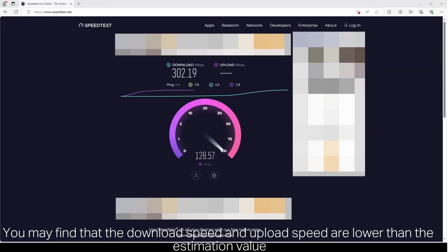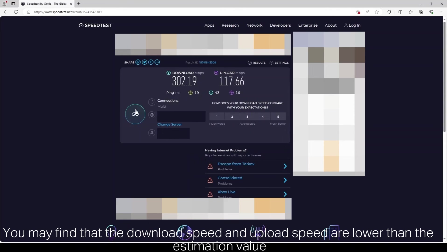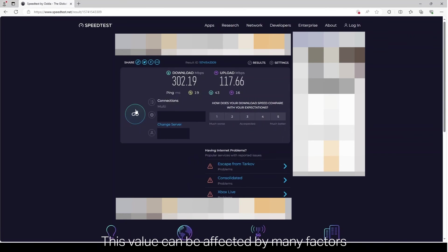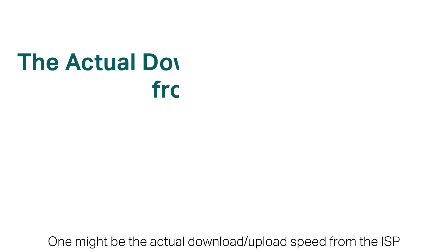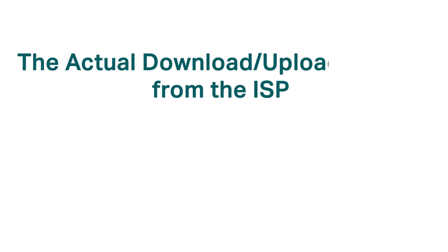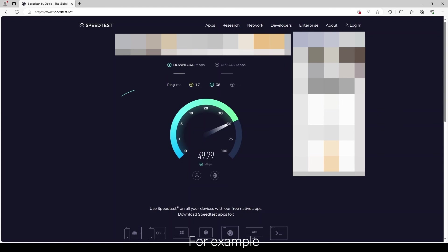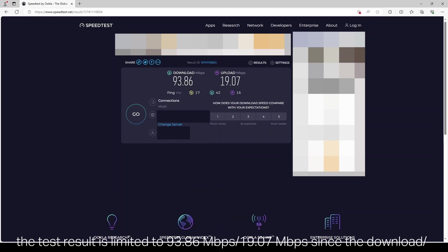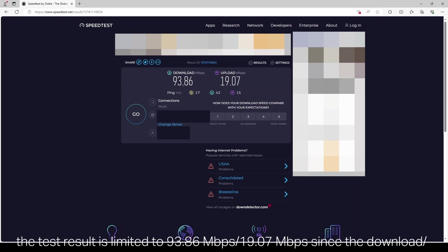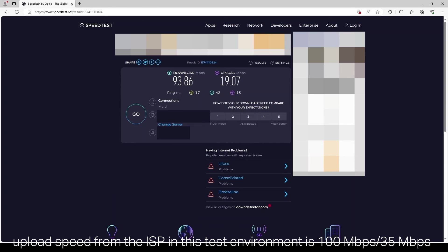You may find that the download speed and upload speed are lower than the estimation value. This value can be affected by many factors. One might be the actual download upload speed from the ISP. For example, the test result is limited to 93.86 megabits per second and 19.07 megabits per second, since the download and upload speed from the ISP in this test environment is 100 megabits per second and 35 megabits per second.